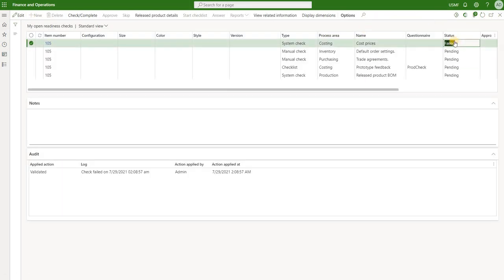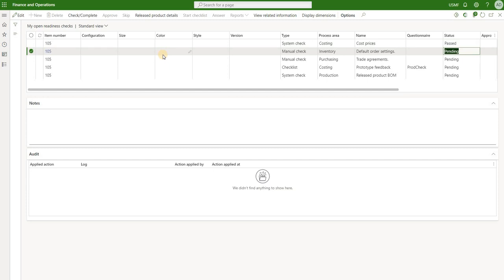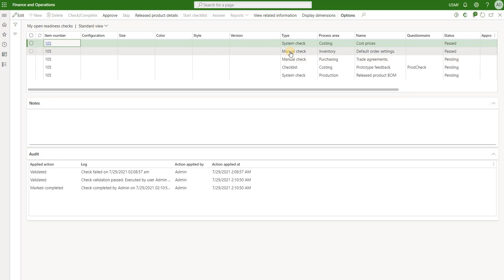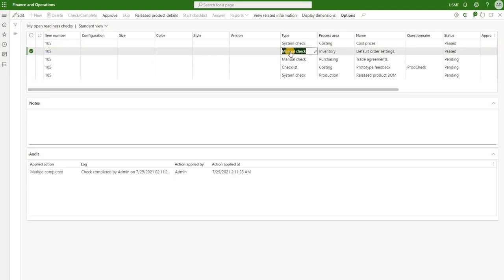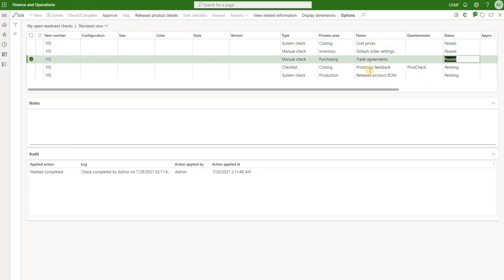Now let's go back to our checklist. The cost price check was failed before, but now click on check complete again and we see it has passed. The system maintains the record in both cases. That was the system check on cost prices. Next we look at the manual check for default order settings - click on view related information, make sure we've completed the default settings, set the standard order quantity for purchase to 100, and click check complete. The system just passes it since it's a user check, relying on the user to confirm it's complete. We also have a manual check on trade agreements - we can just click check complete without viewing related information to pass that third check.